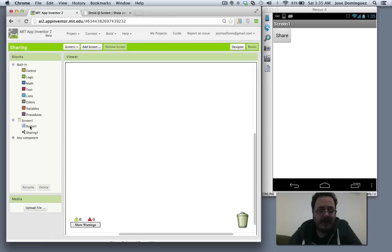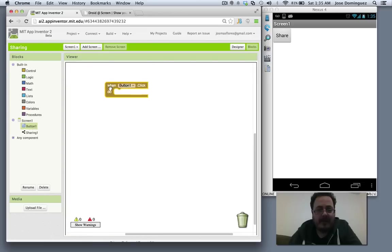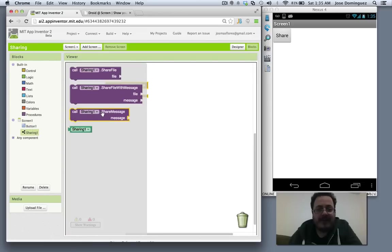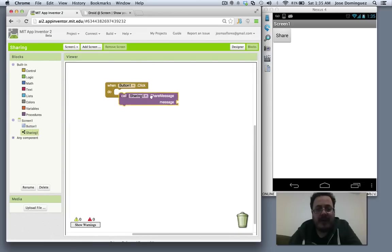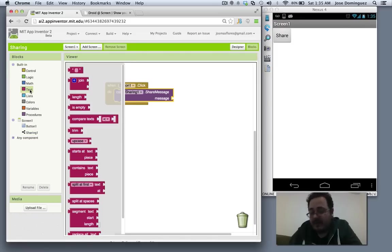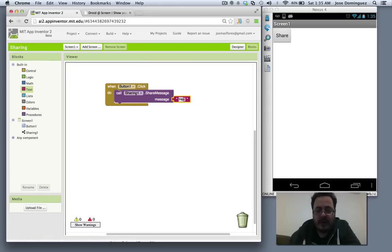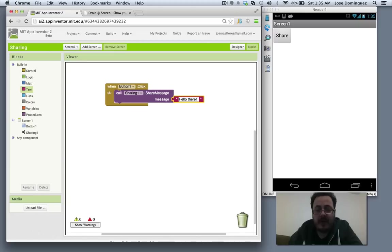Let's put a click handler and share a message with some other apps that I have on my phone. For instance, I'm going to try to share this message: hello there.